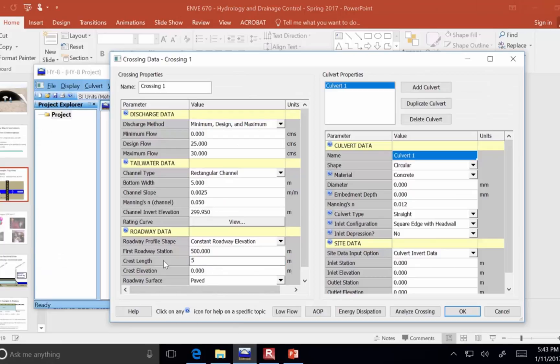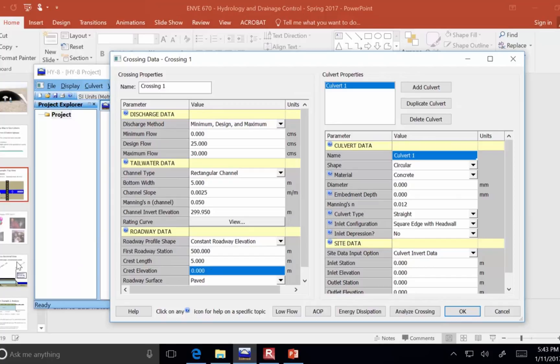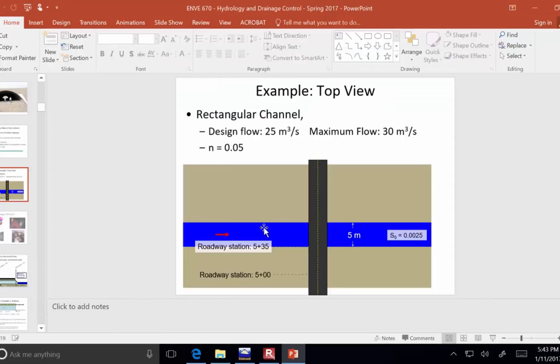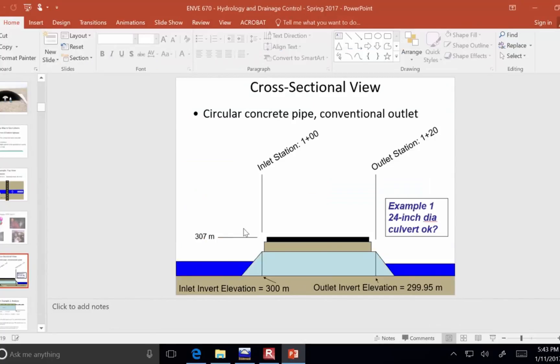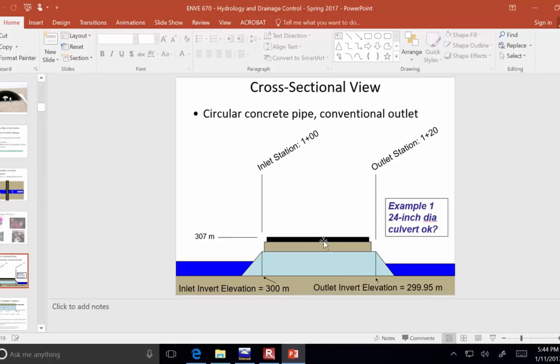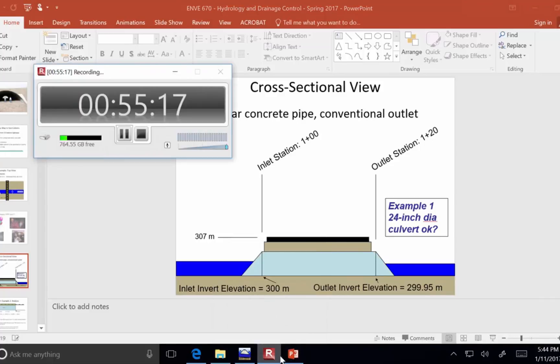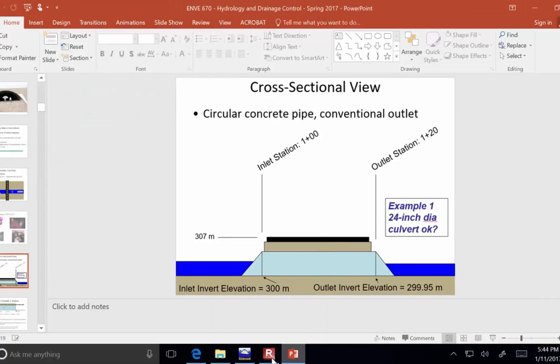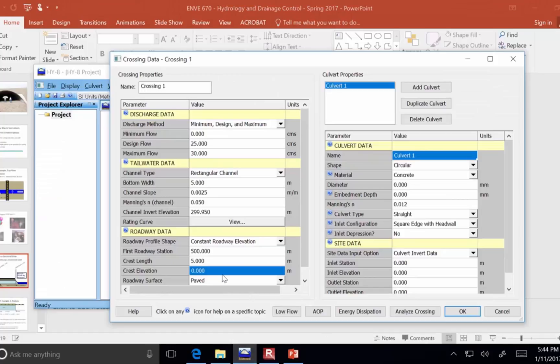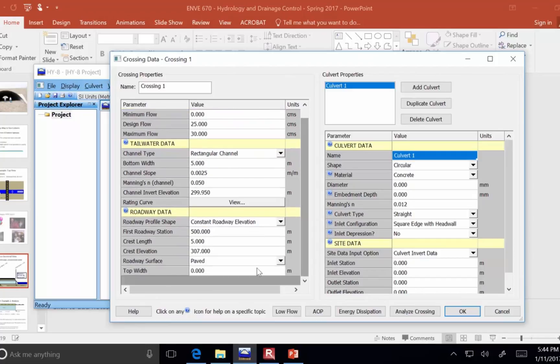So we need to be careful to define the correct length in case there is overtopping. So, here our crest length is 5 meters, and the crest elevation is asking at what elevation is the road, and here it's at 307 meters of elevation. So that tells it how high the water has to get before it starts overtopping.